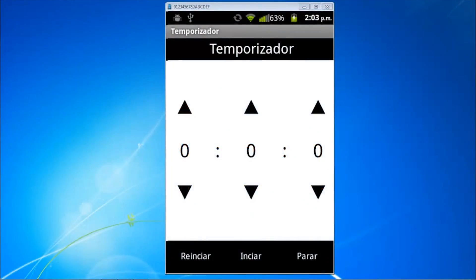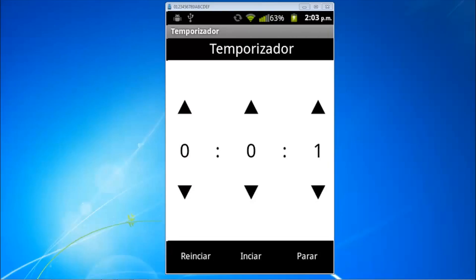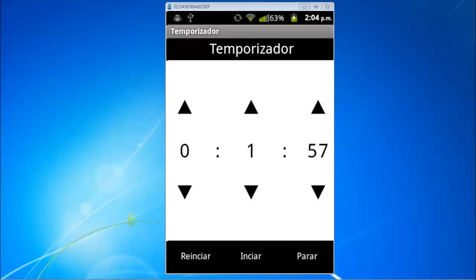Hey guys, this is a new tutorial of App Inventor. This time we will do a timer. As an example, we put 5 seconds and start, and it will start to count until it becomes zero. It has a zone and the numbers are in red color. We click on stop and if we click on restart it comes to zero. We will put minutes and seconds and put start until it becomes zero.